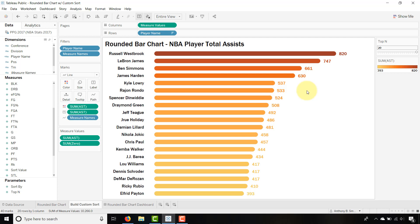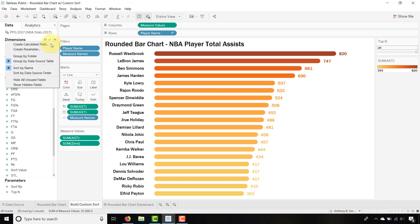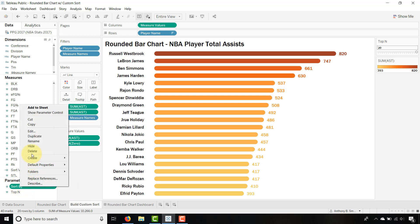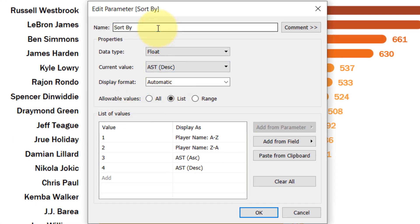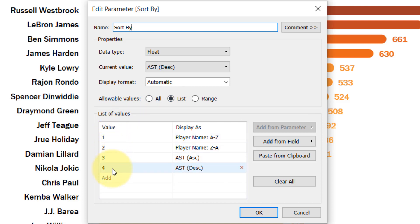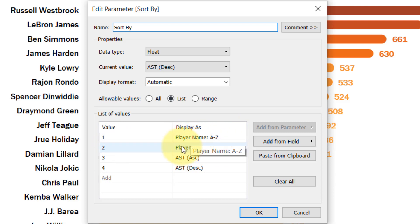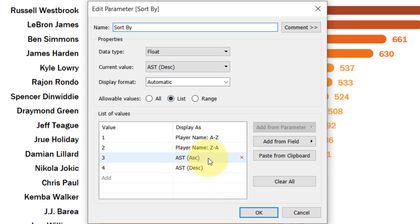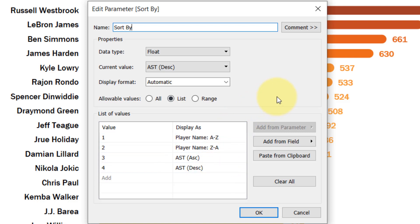We're going to create a parameter named Sort By. You would go here and select Create Parameter — I already have it created so let's take a look at it. Name it Sort By, select a list of allowable values, and the values will be one, two, three, and four. Then for the display aliases: player name A to Z, player name Z to A, assists ascending in parentheses, and assists descending in parentheses.